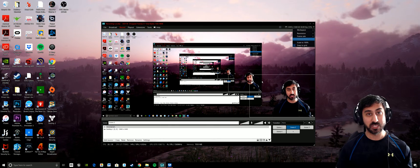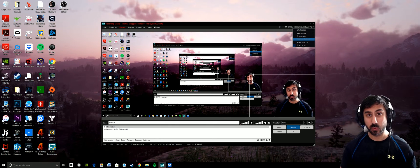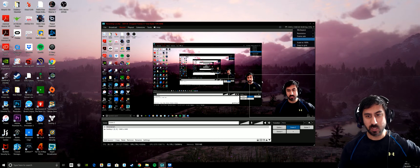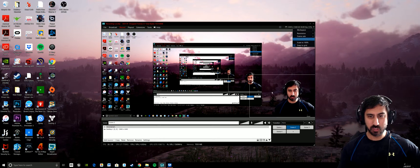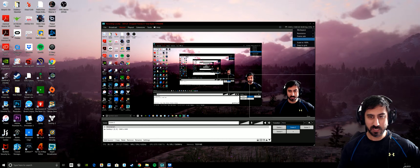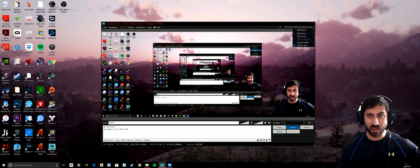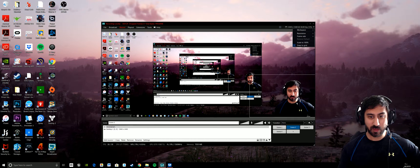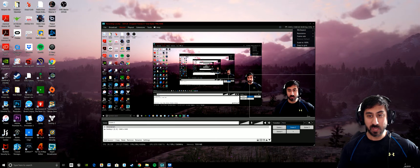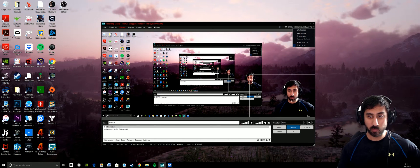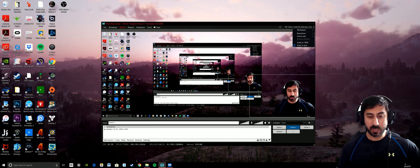So I have the Logitech C922, so I can do a lower resolution for me that you're seeing here in the corner with a higher frame rate if I want to. And I'm doing the auto background removal here.